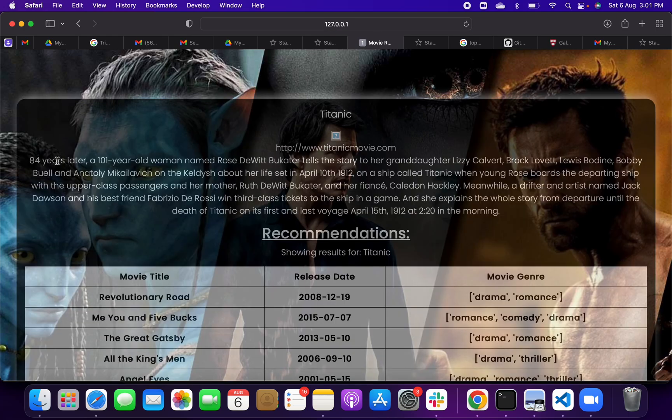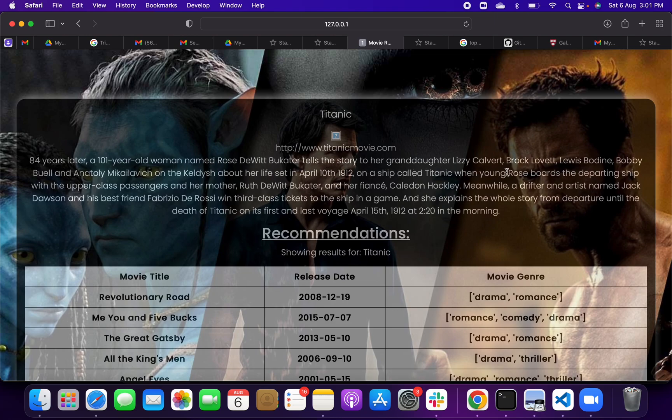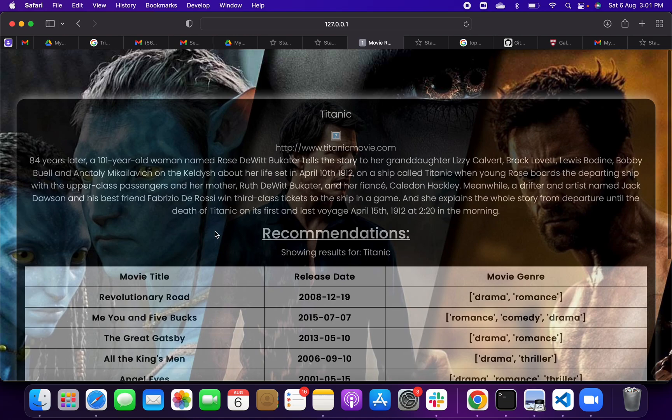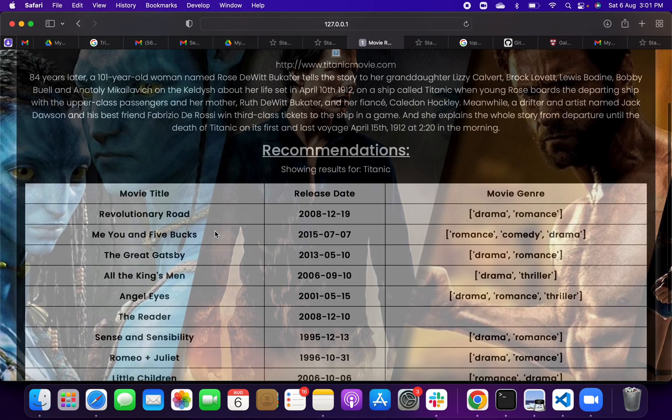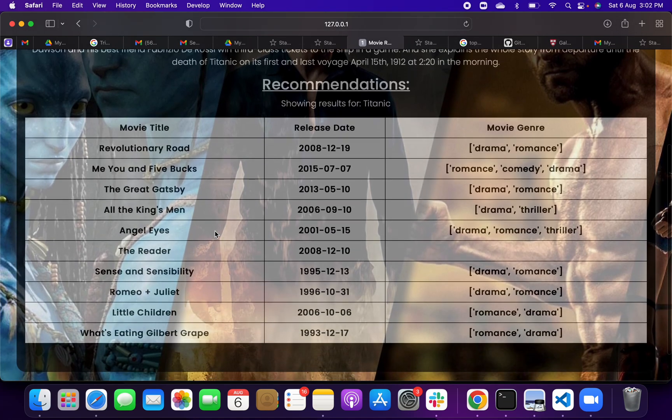I will get: 84 years later, 101 woman named Rose tells the story to granddaughter Lizzie Calvert. This is a nutshell of the movie, and then the recommendations we are getting. See, we are getting Revolutionary Road, Me and You and Everyone We Know, The Great Gatsby, Being Eliza, The Reader, Romeo and Juliet, Little Children.